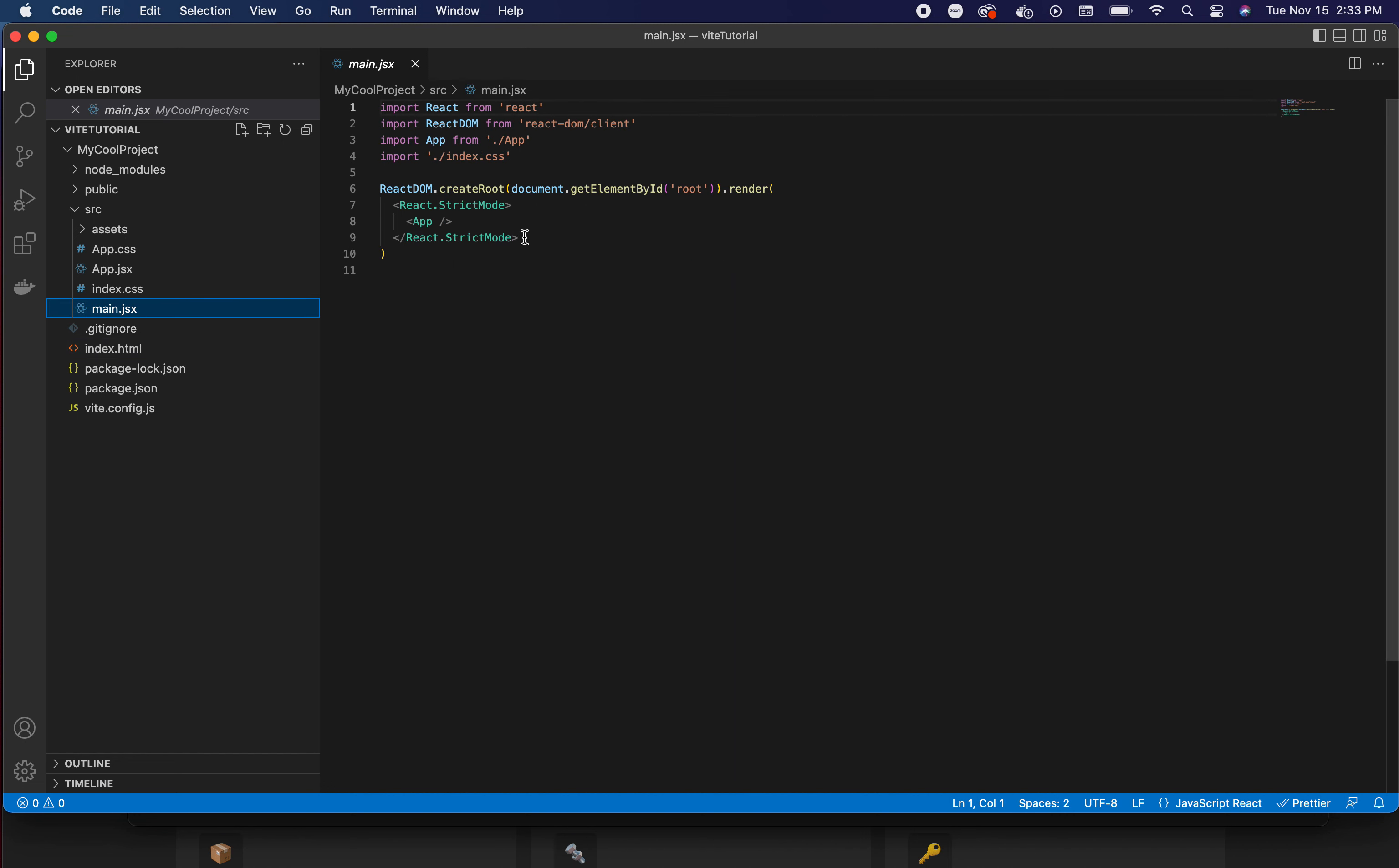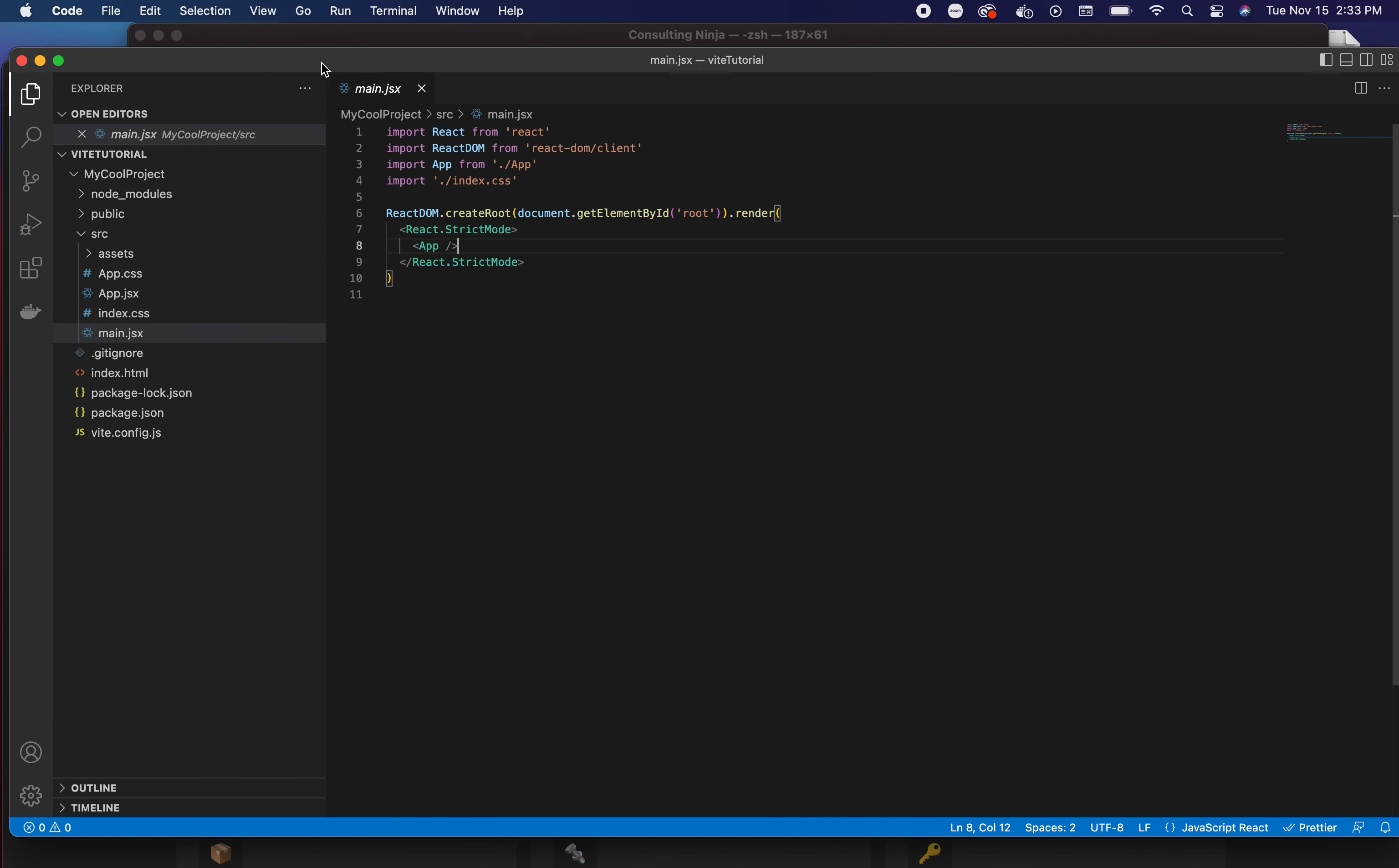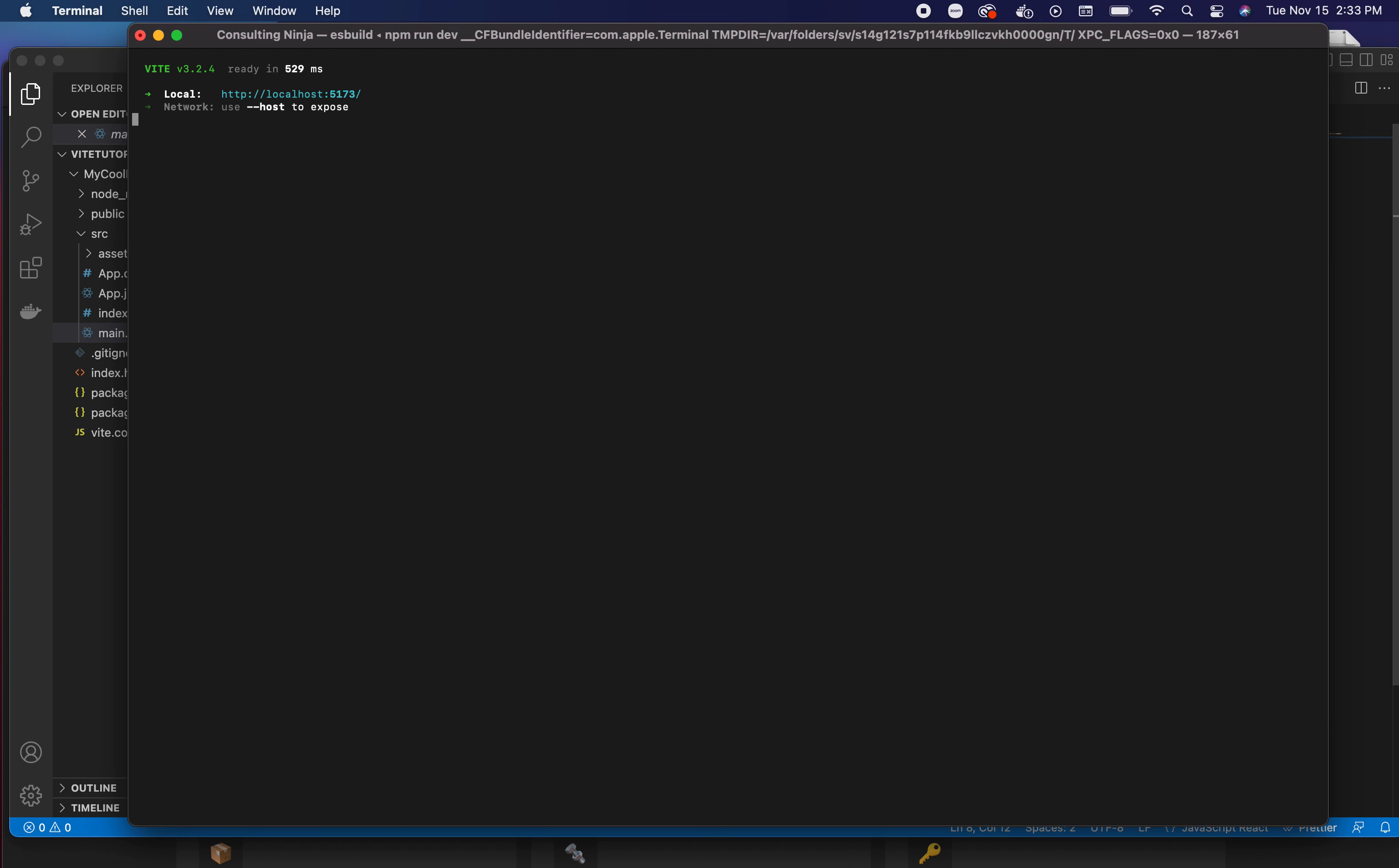Inside our main.jsx, this is just vanilla JavaScript. We're getting the element by ID, we're grabbing that root, and we're rendering all of the JSX, which is our app, inside of that div. Let's fire this up. I'm going to point out another major difference with Vite compared to other tools. Let's do npm run dev.